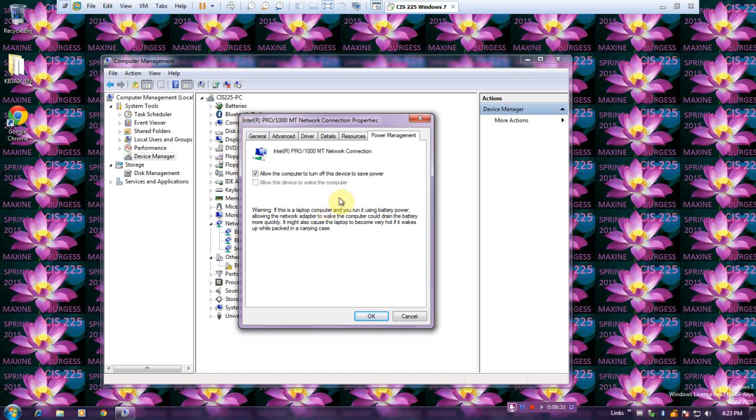If you close it all up like that, it can get pretty warm and bad things can happen. So we do want that to turn itself off.